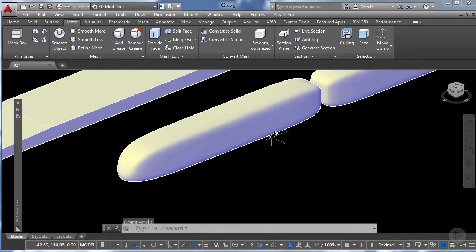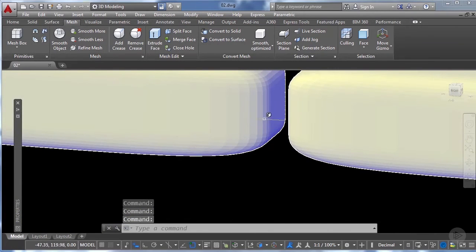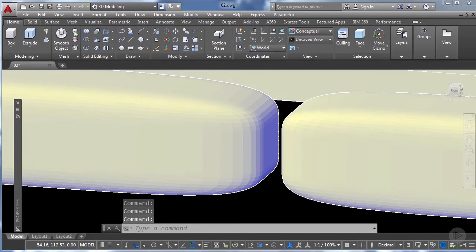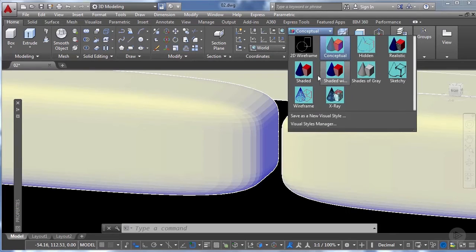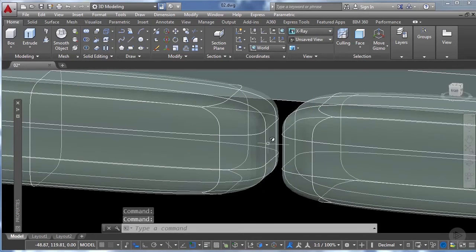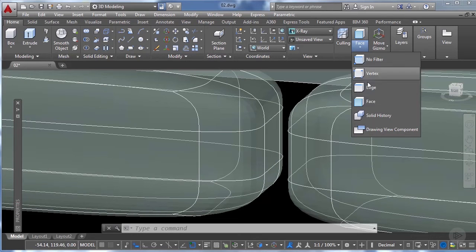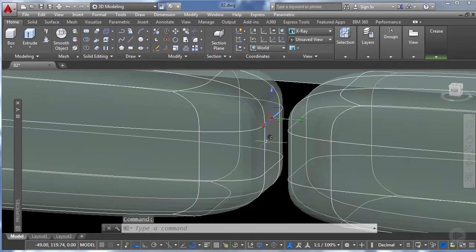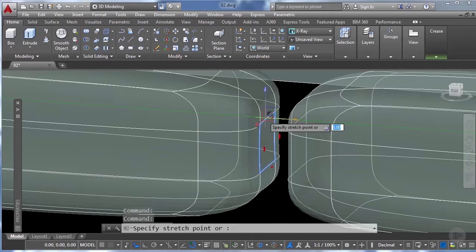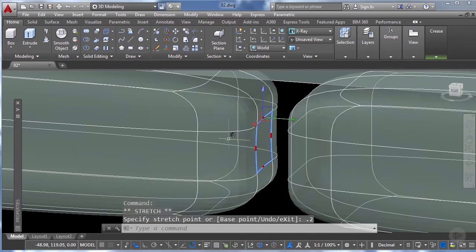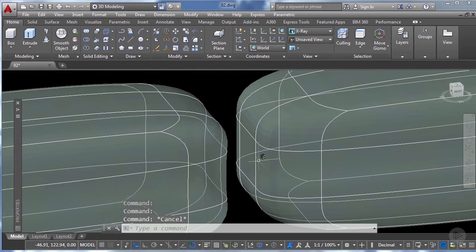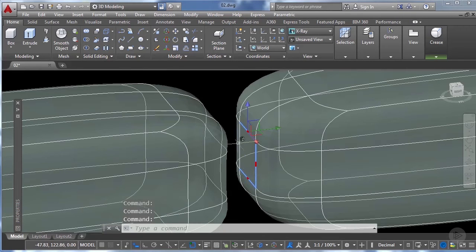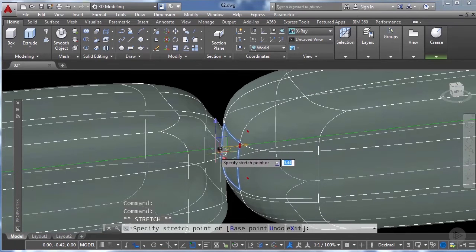Now I'm going to continue making modifications using edges instead of faces. First I'll change the visualization style from conceptual to x-ray — this allows me to see the mesh guidelines. On the selection filter I'll choose edge and click on the four edges I want to move. I hover over the green arrow for that direction and move them 20 centimeters. I'll repeat the same procedure on this volume — select the four edges and move them 20 centimeters, enter.